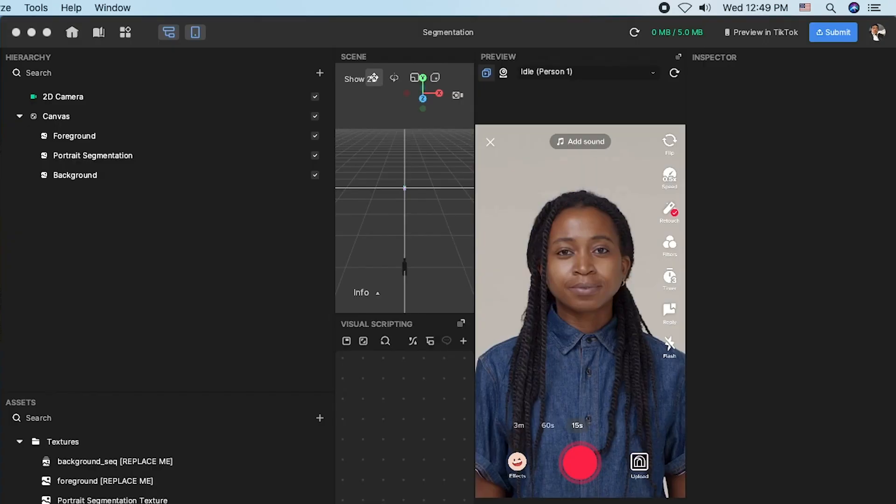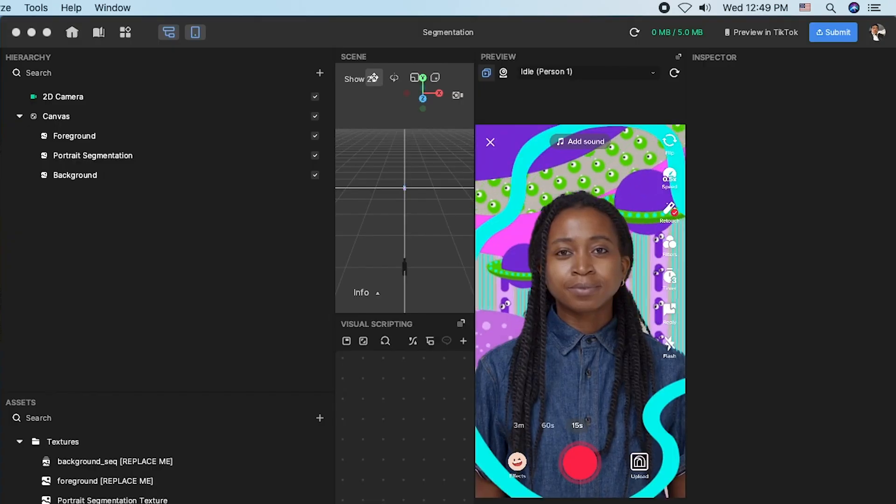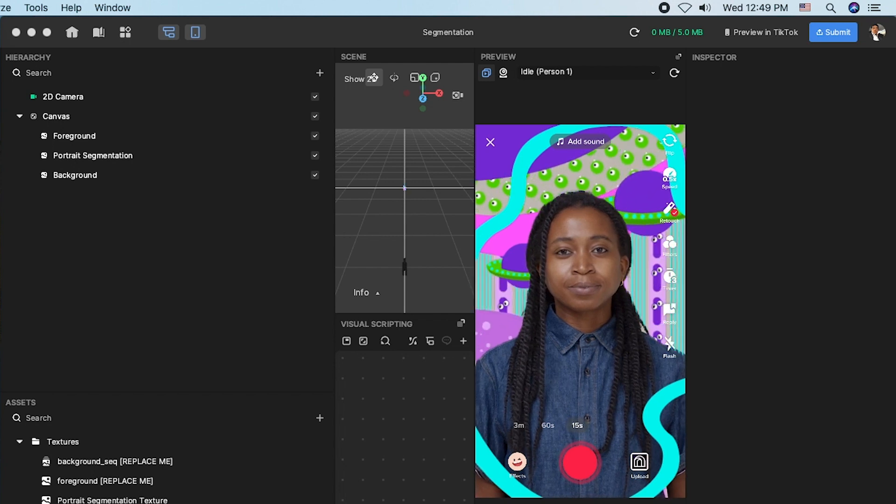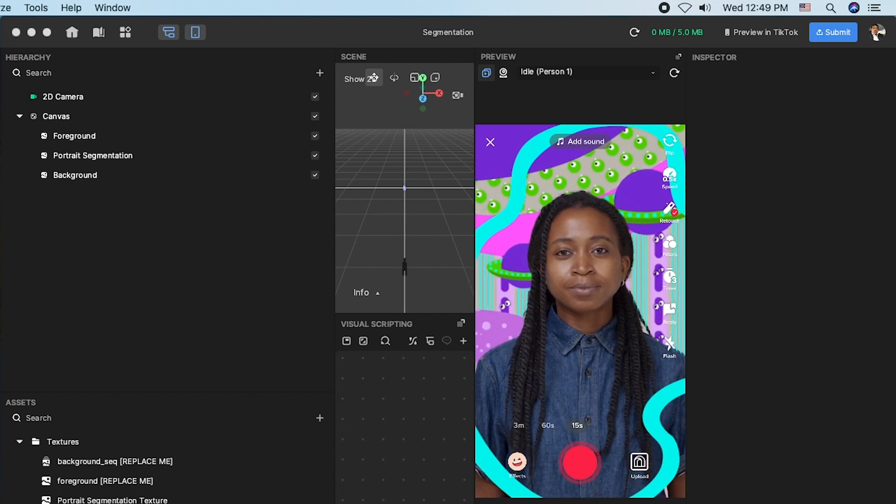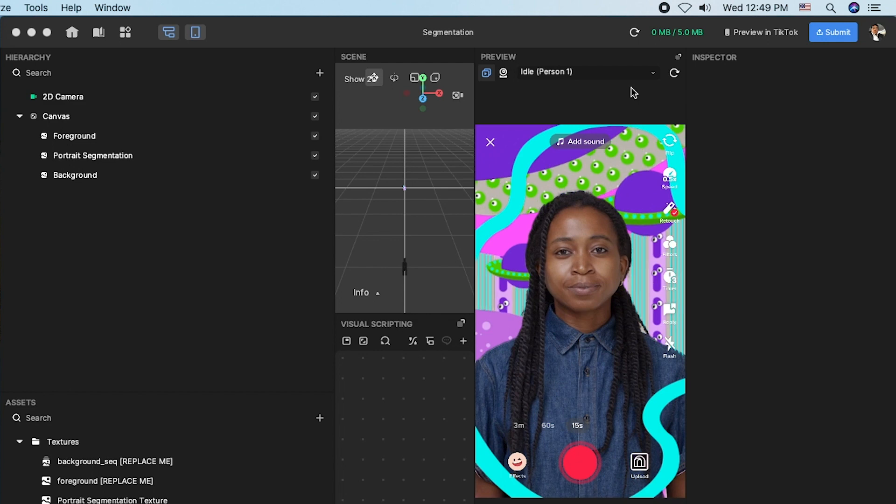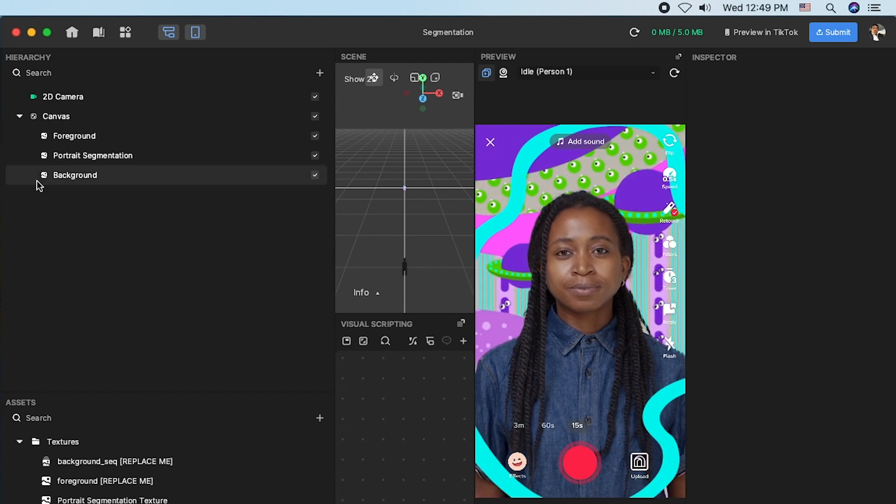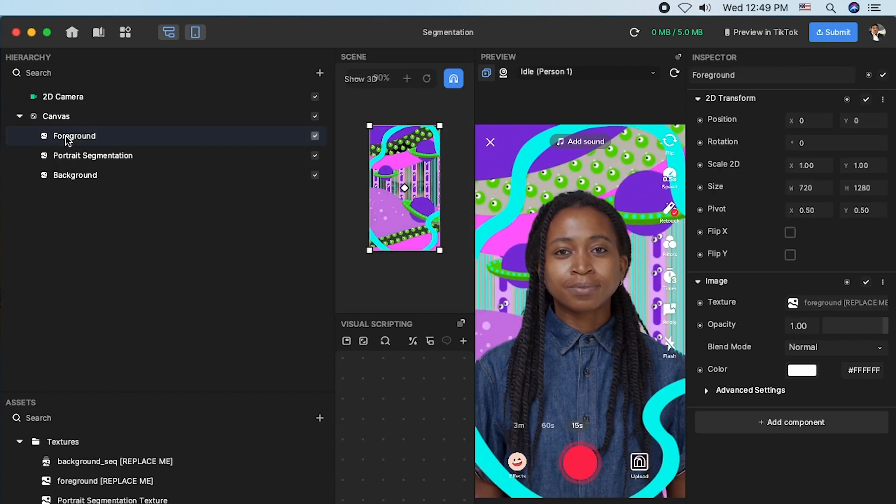Now this is what the project screen looks like. The segmentation function helps separate the selected body part and apply customized texture and effects to it.